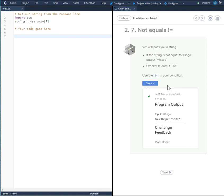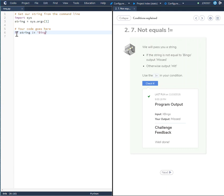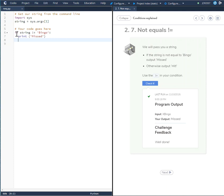So to do this we're going to do an if-else statement. It will be if string is not equal to Bingo, print Missed, else print Hit.